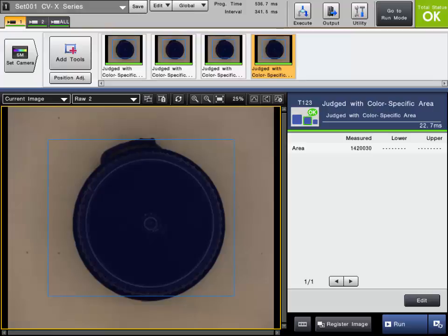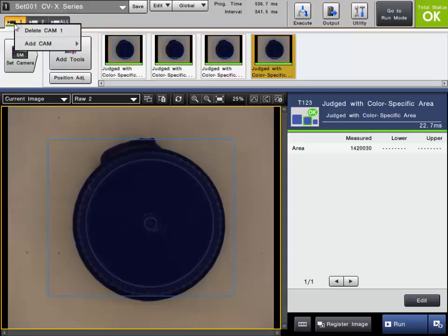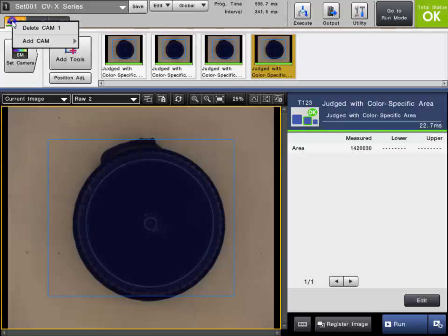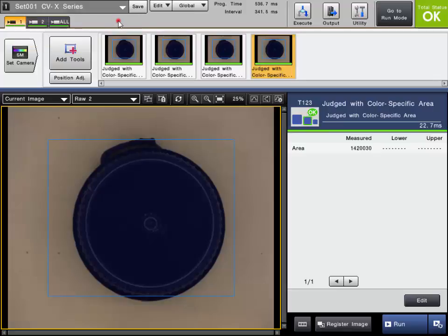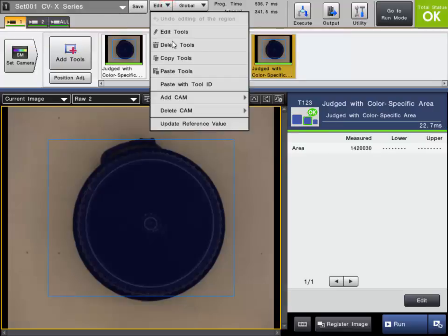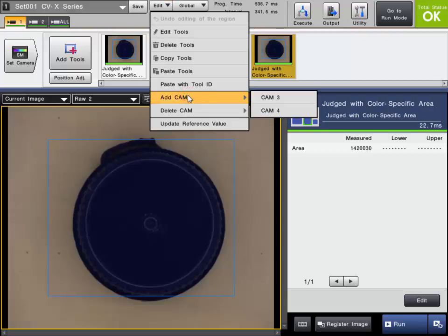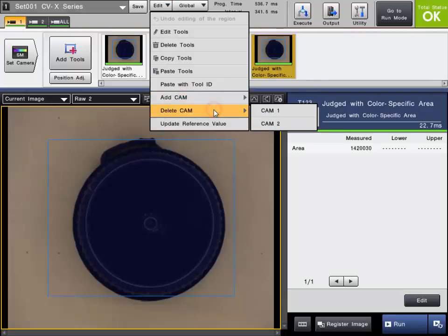If you want to add or delete a camera tab from your CVX program, simply right-click on the camera tab you want to delete and select Delete Camera. If you want to add a camera, do the same thing. Just right-click and then choose Add Camera and choose the camera number you want to add. You can also do this from the Edit drop-down menu as you can see here. Add Cam will add a camera tab. Delete Cam will delete a camera tab.